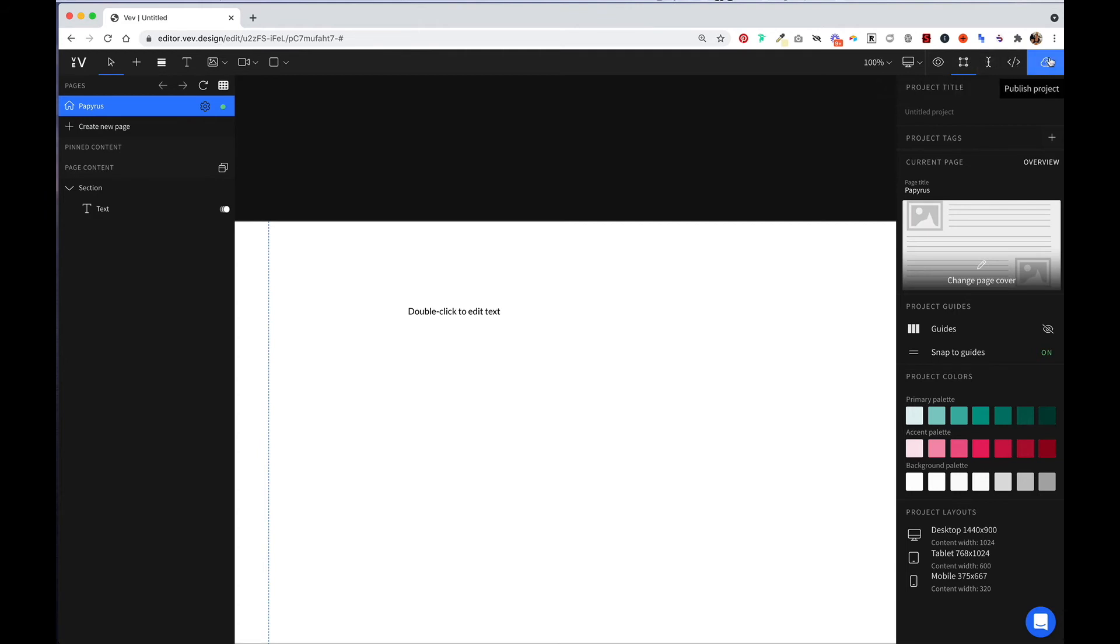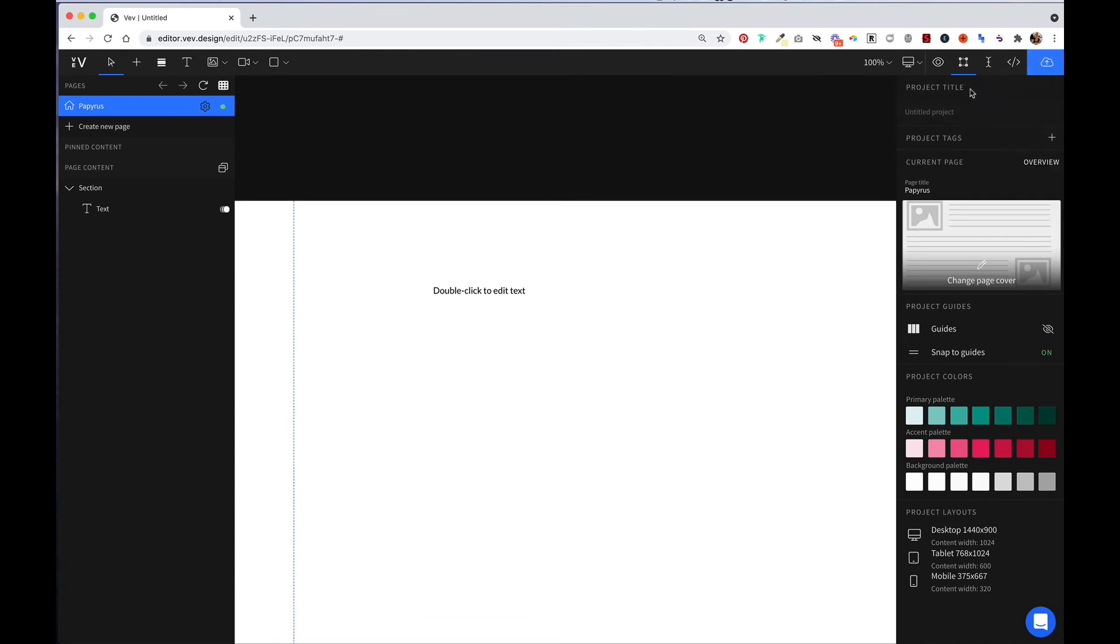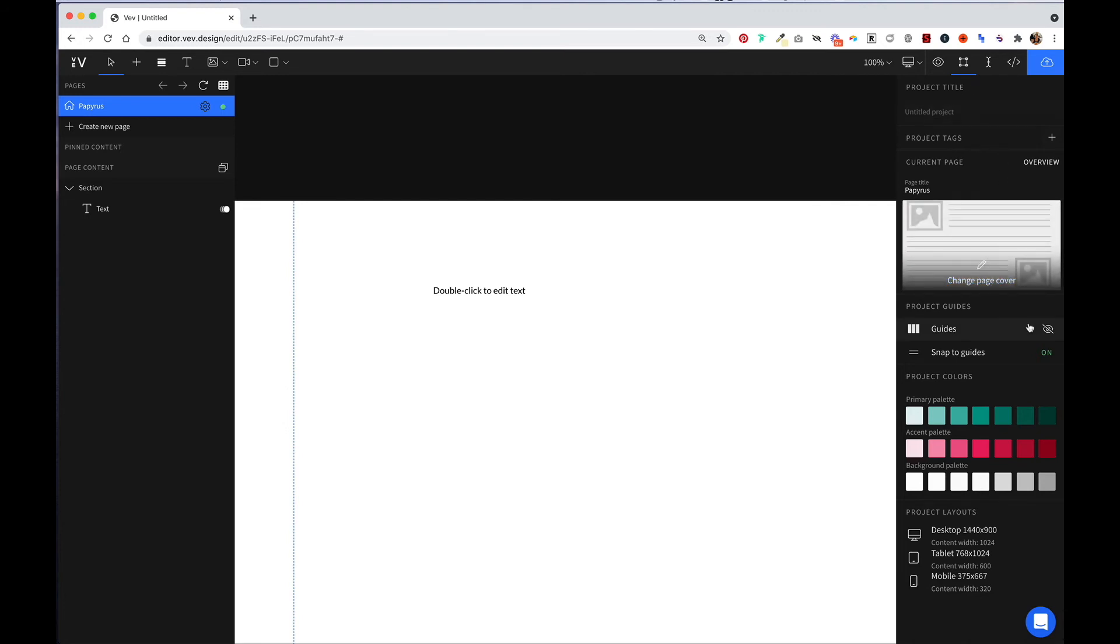Lastly, this blue button on the top right allows you to publish your button. Next, we can name our project here. We can add tags, change our page cover, turn on and off guides, set our project colors, and see the different sizes that we're working with across our project.